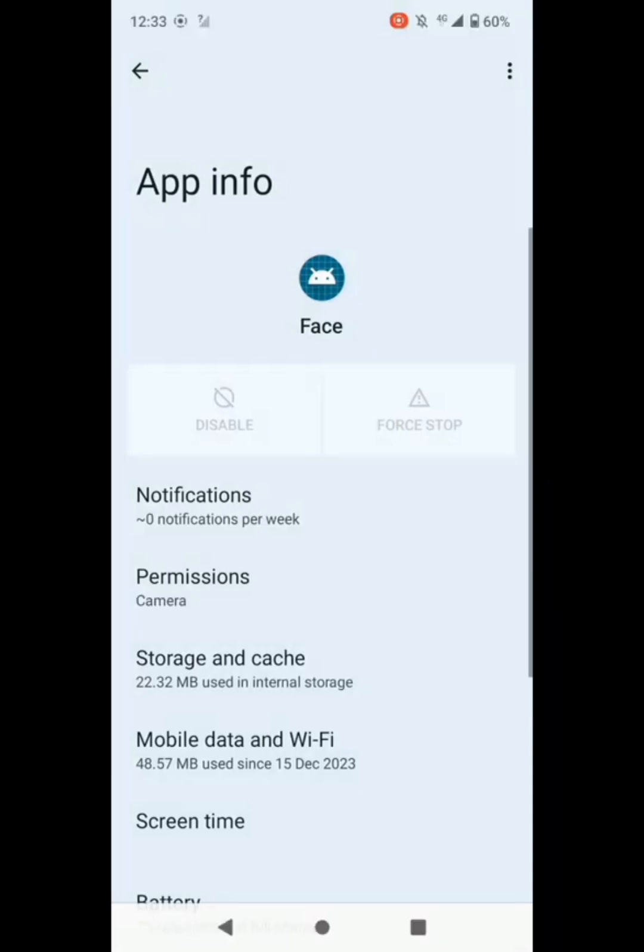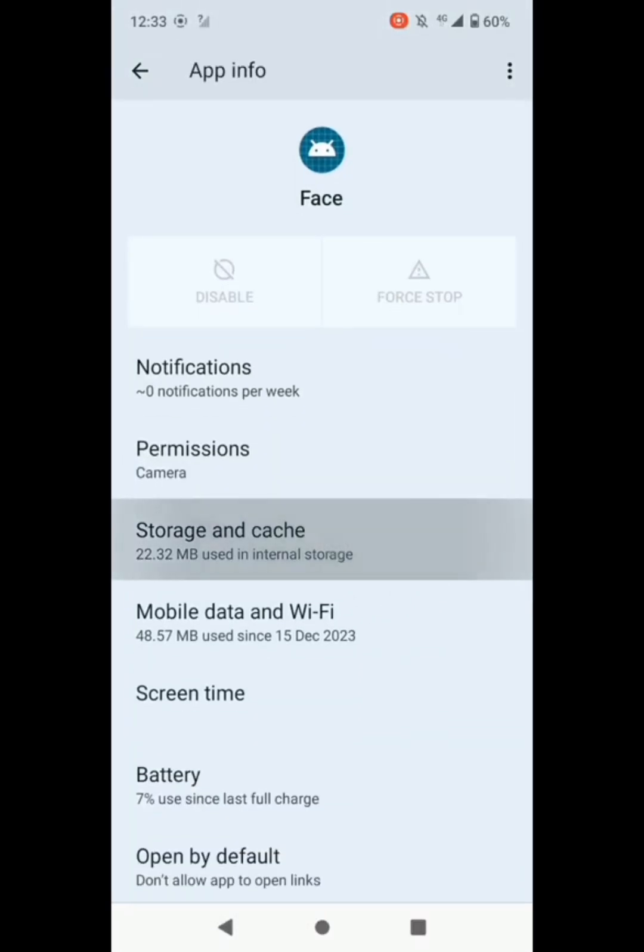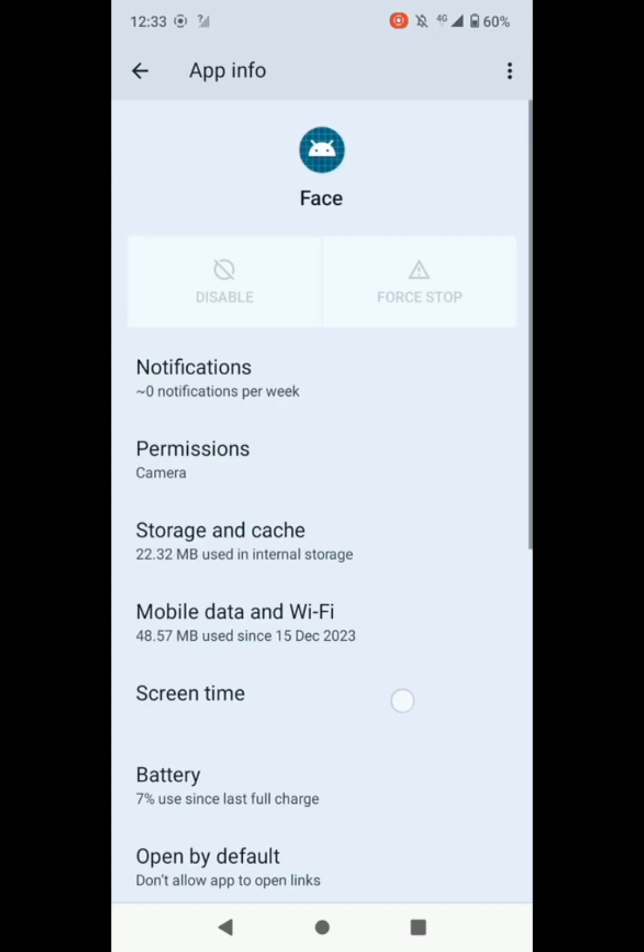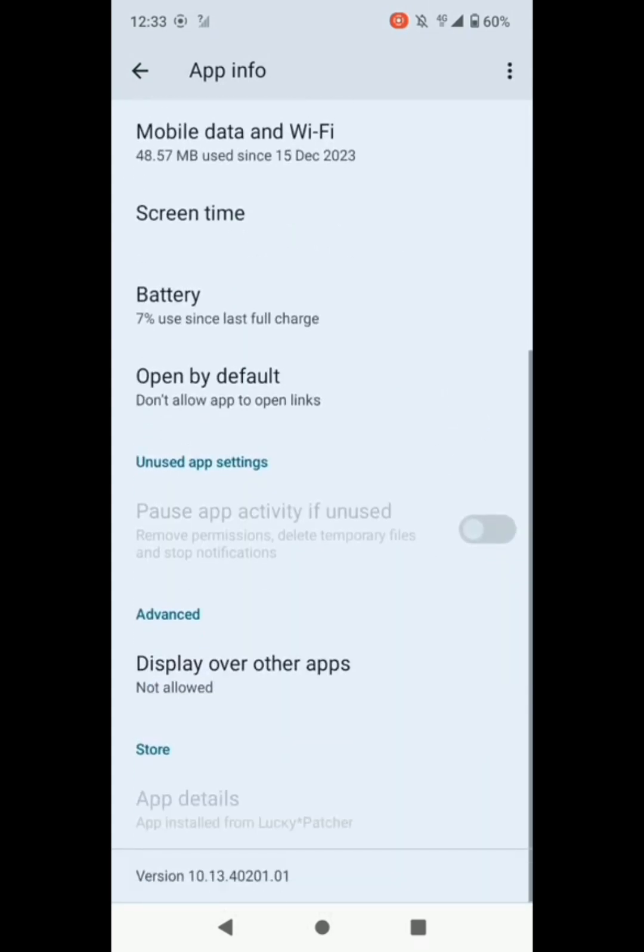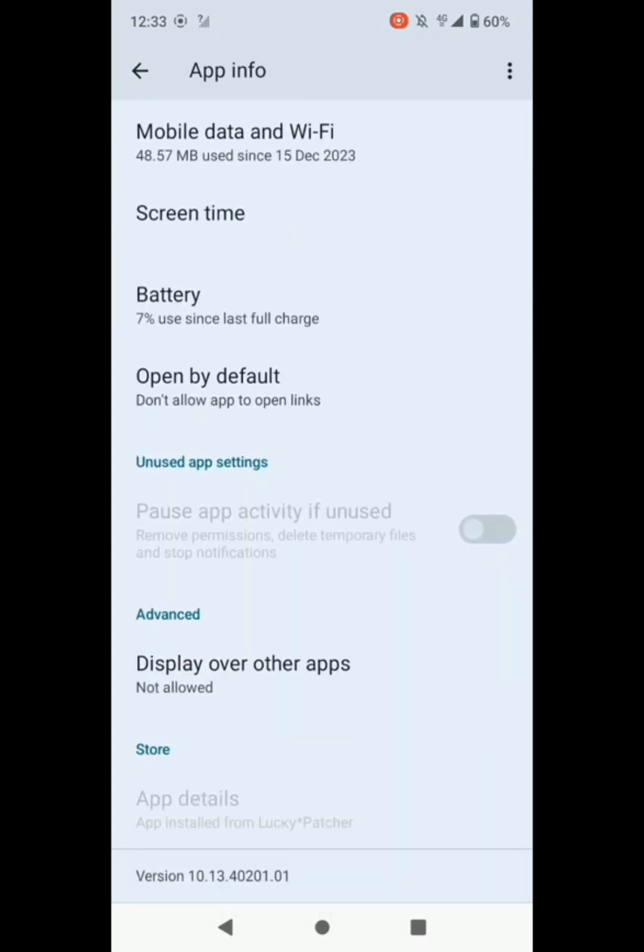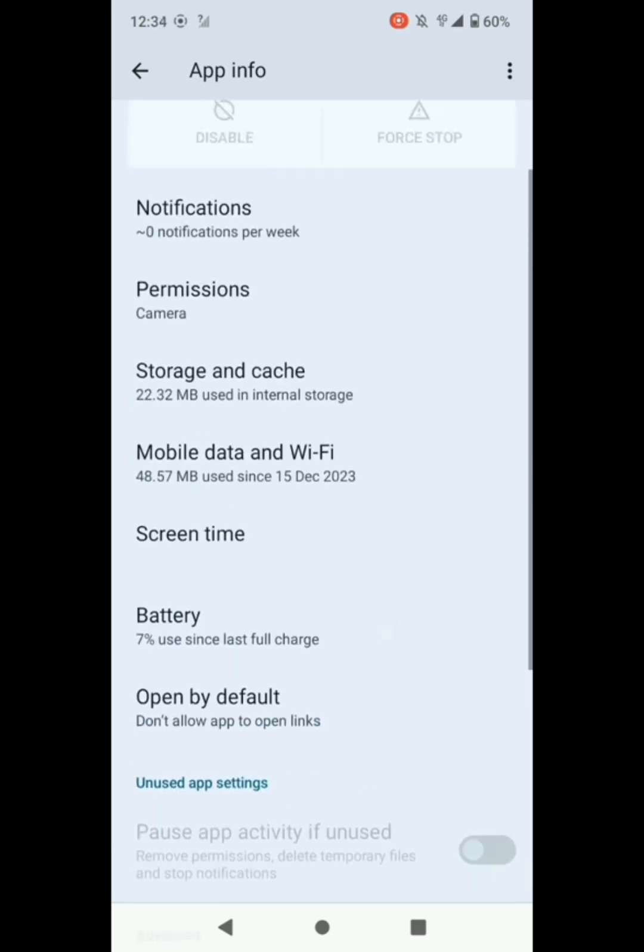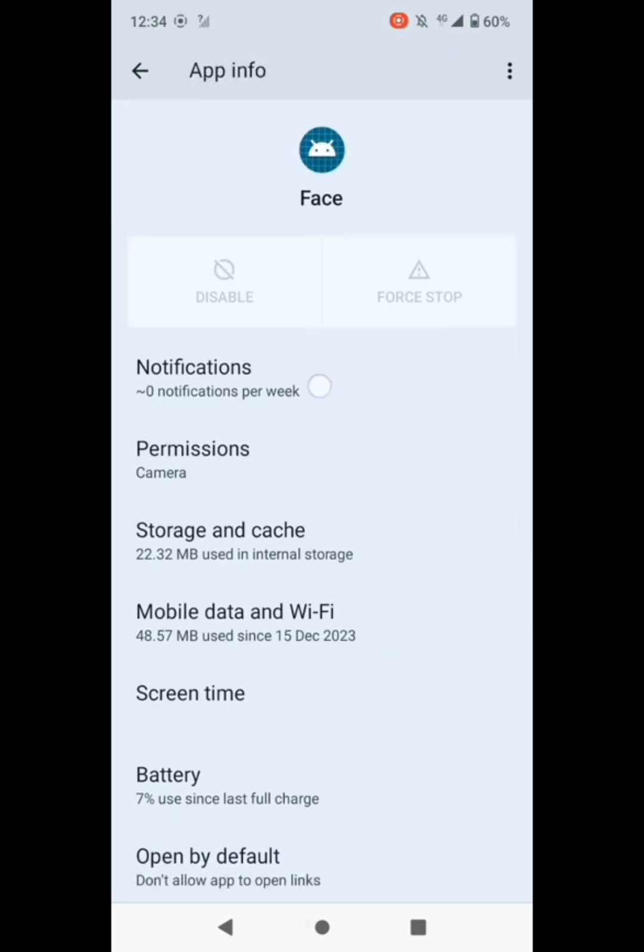Let's go to storage, clear cache. Then we're gonna go back and check. Open by default, force stop should not be allowed, then display other apps should not be allowed because this app is connected to M Copper soft lock.